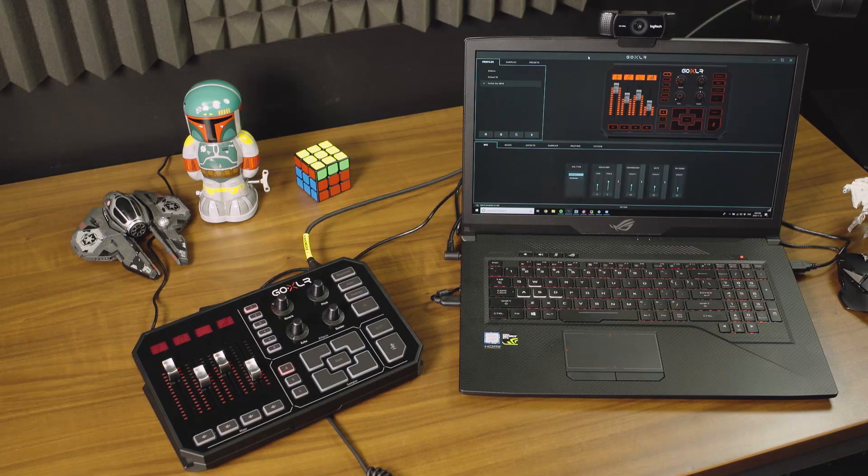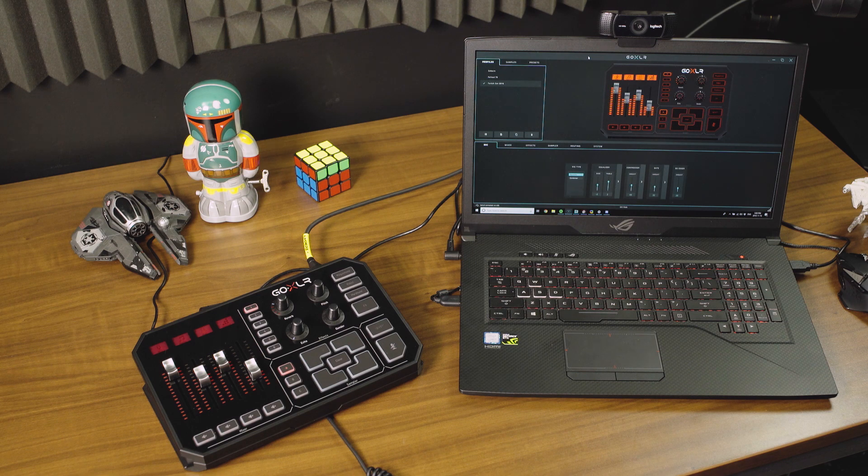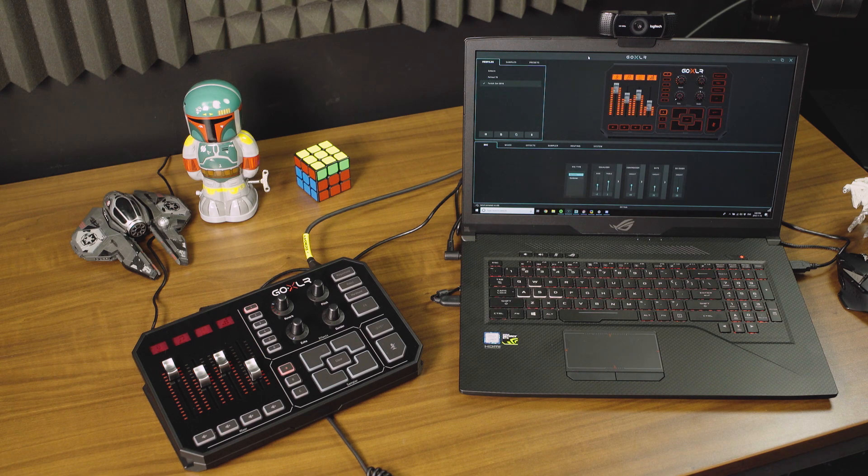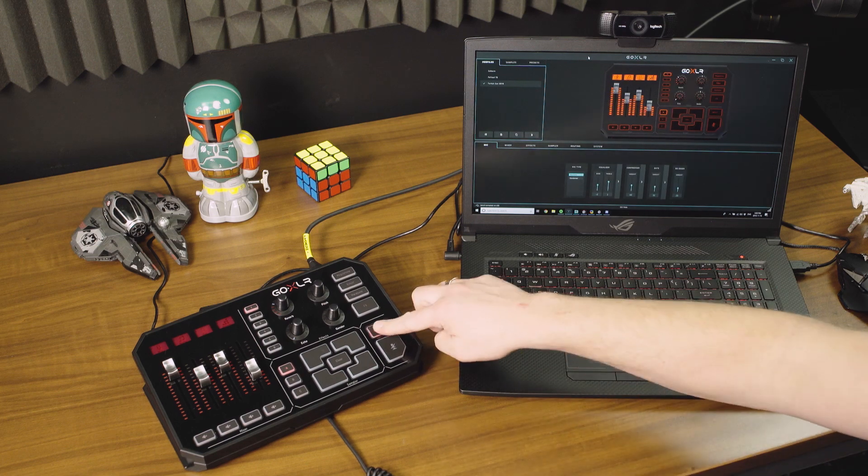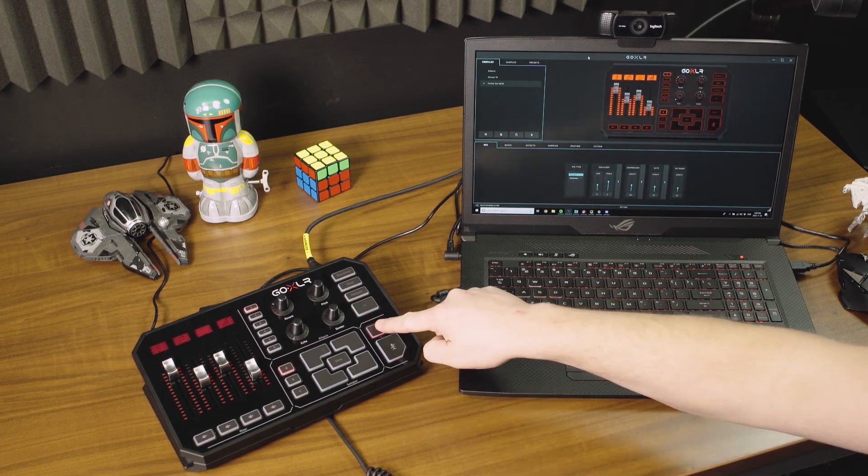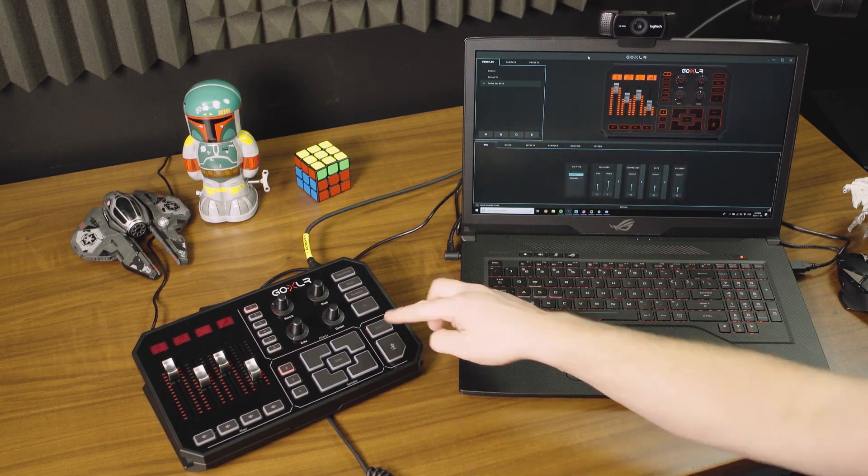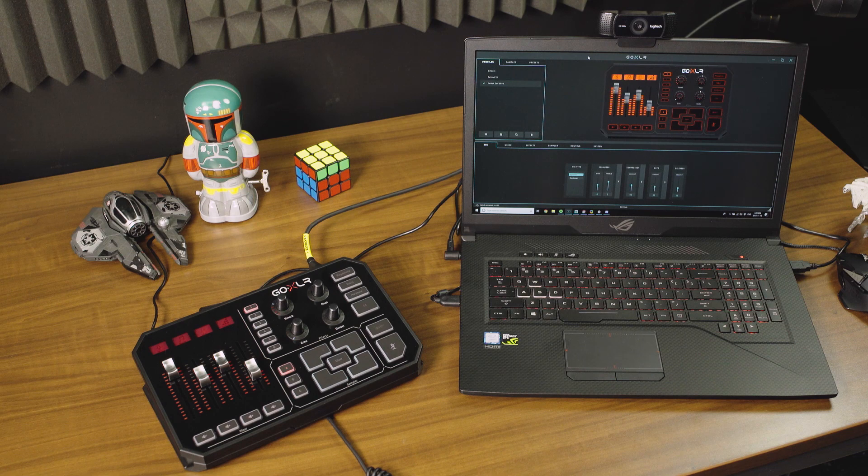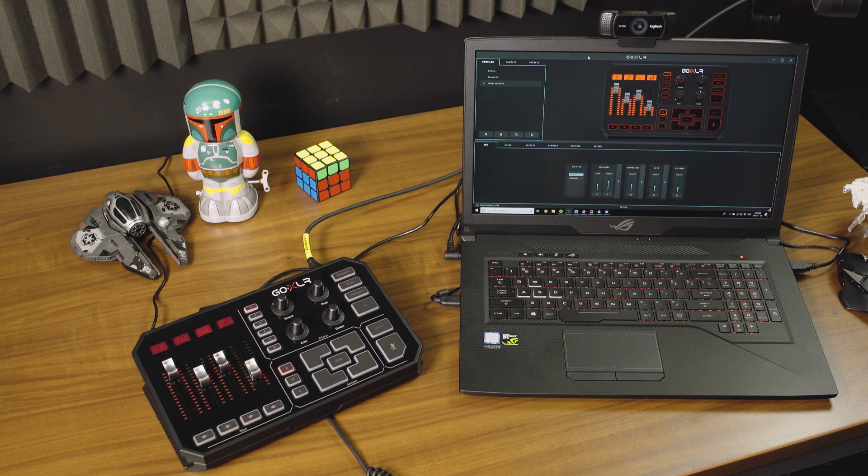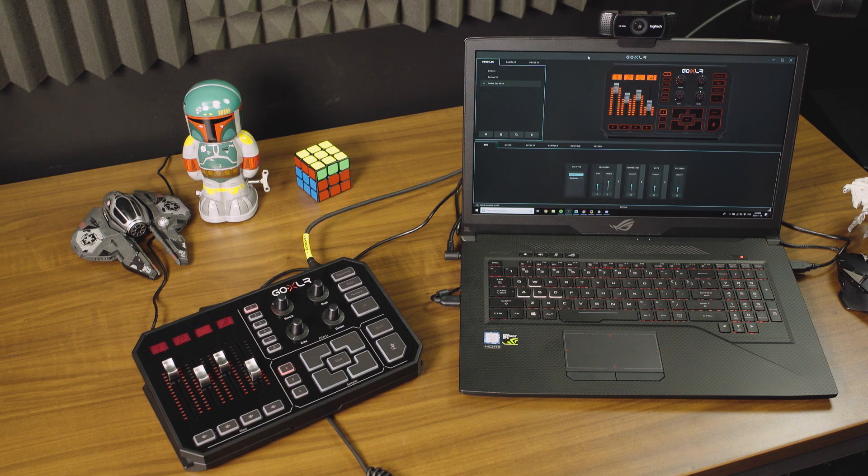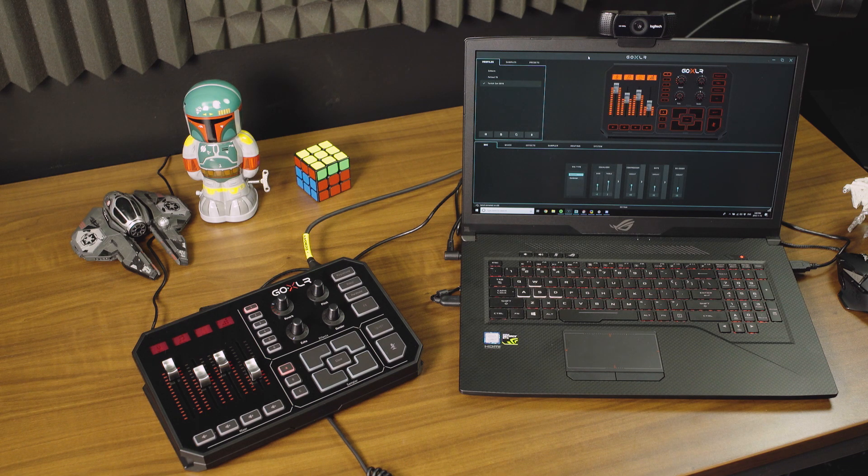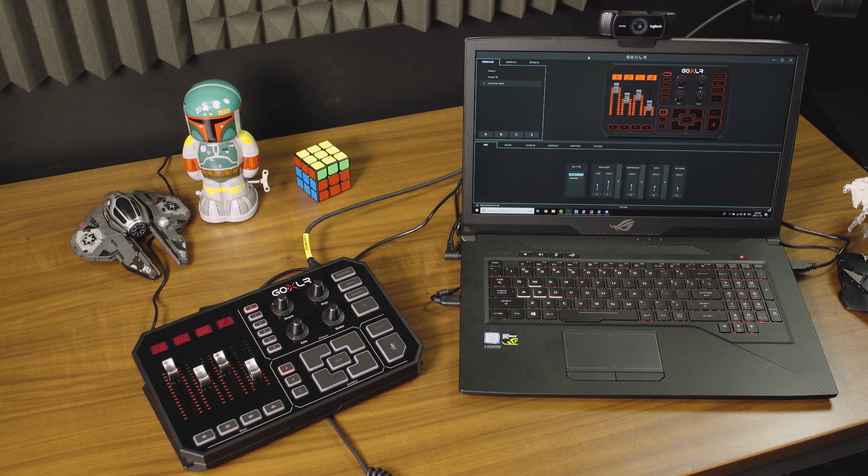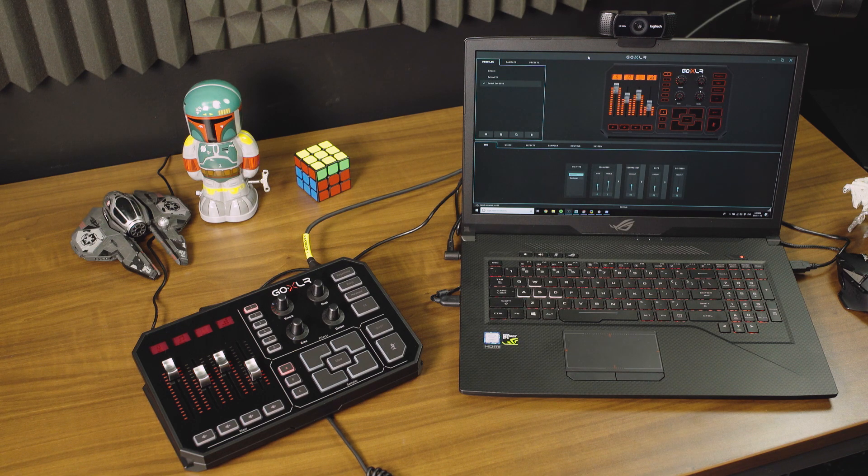What would any good tutorial be if there wasn't some sort of troubleshooting guide? Sometimes things go a little bit wrong while you're streaming and you don't really know exactly what it is that's going wrong. So we're going to try and give you some steps to follow to remedy those situations.